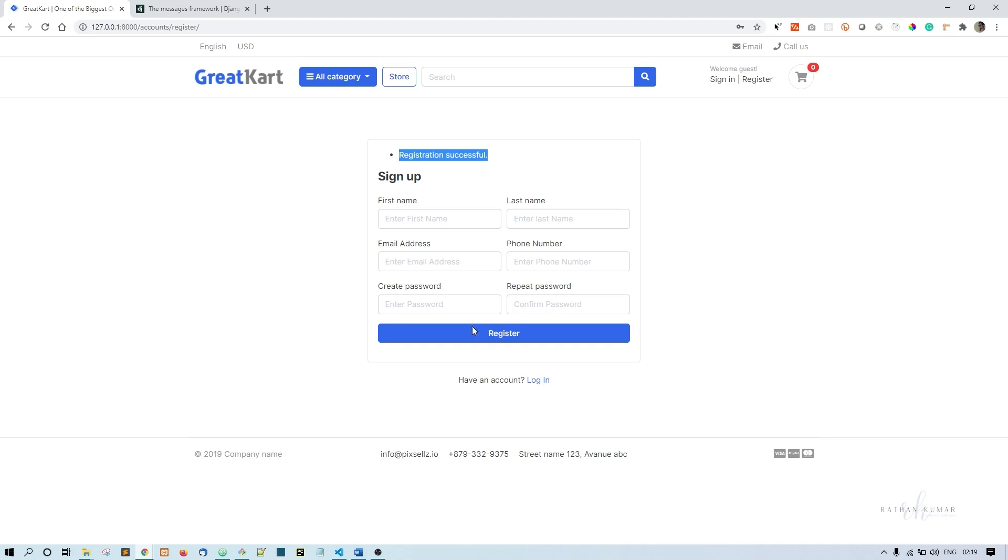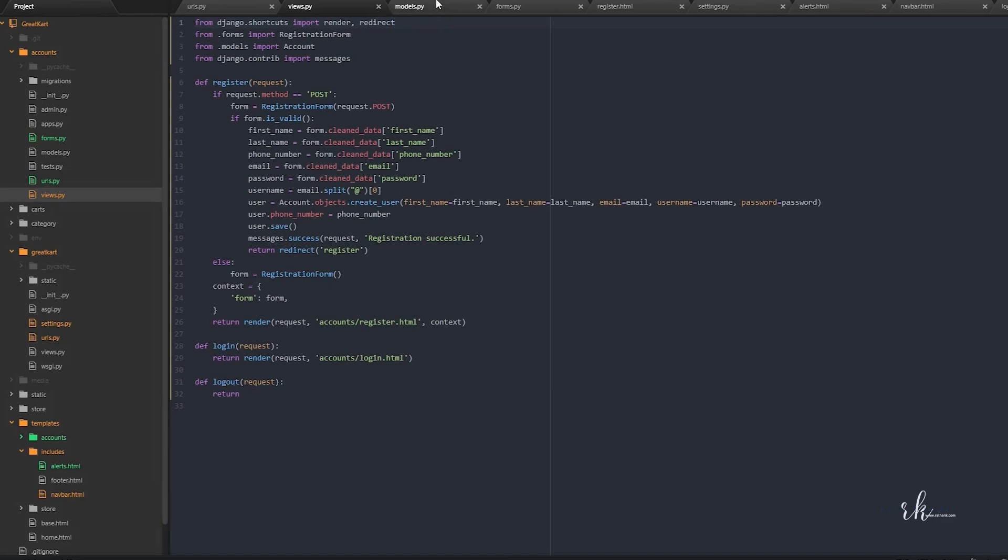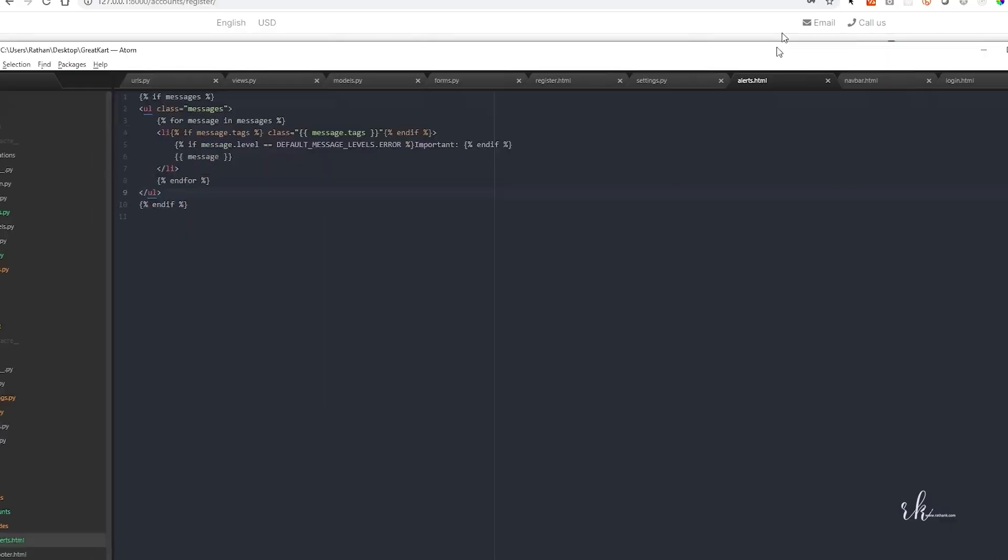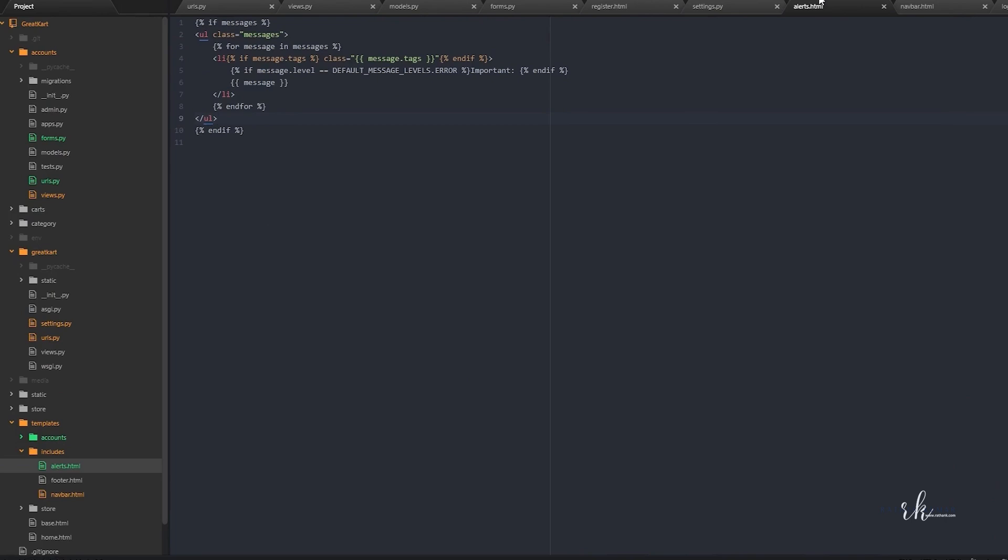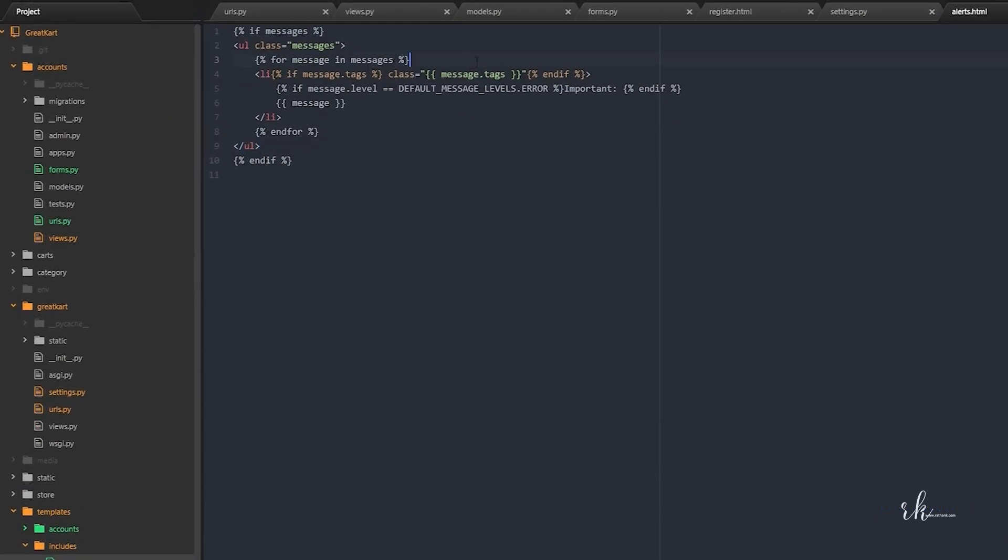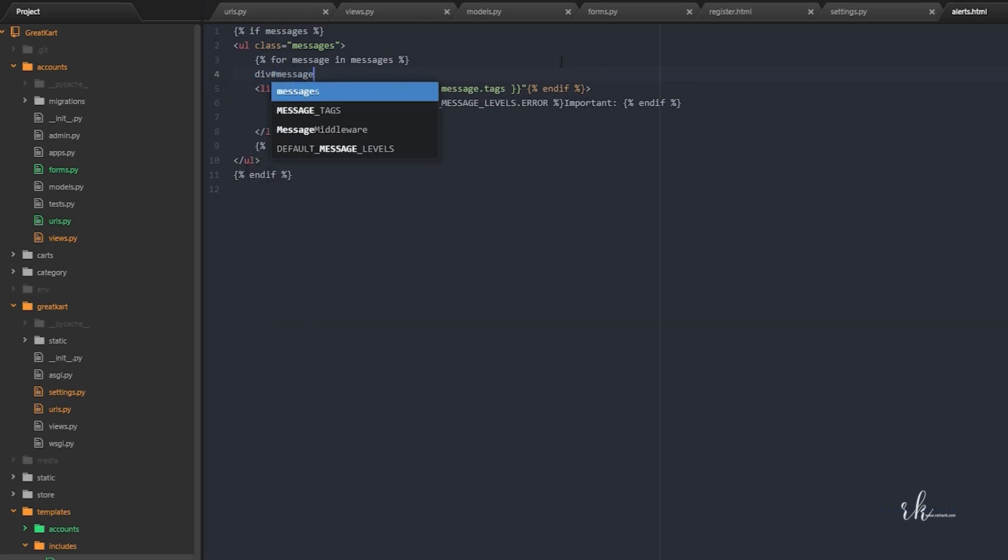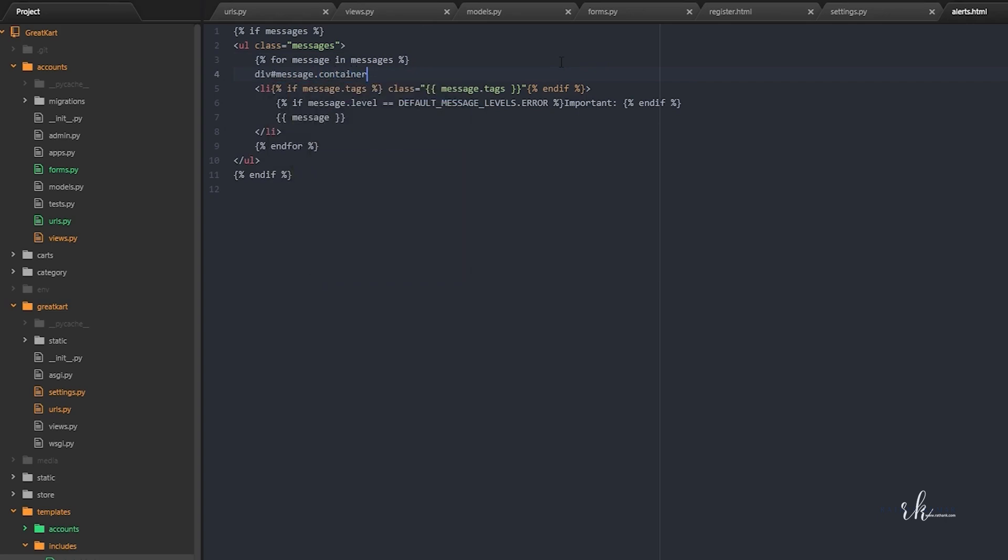But we can actually customize this. I want to customize this a little bit so that it will be a little bit clearer to see. What I'll do is after the messages here, I'll create a div with the id of message with the class of container. So this div I will close here.